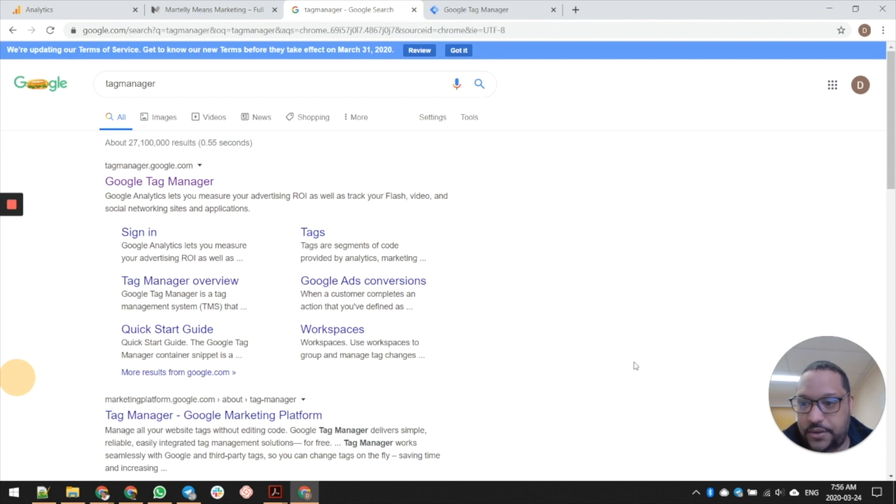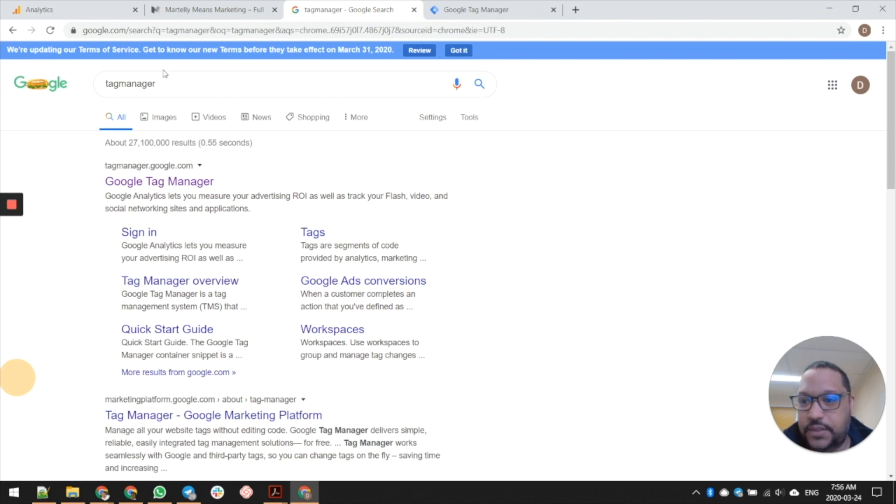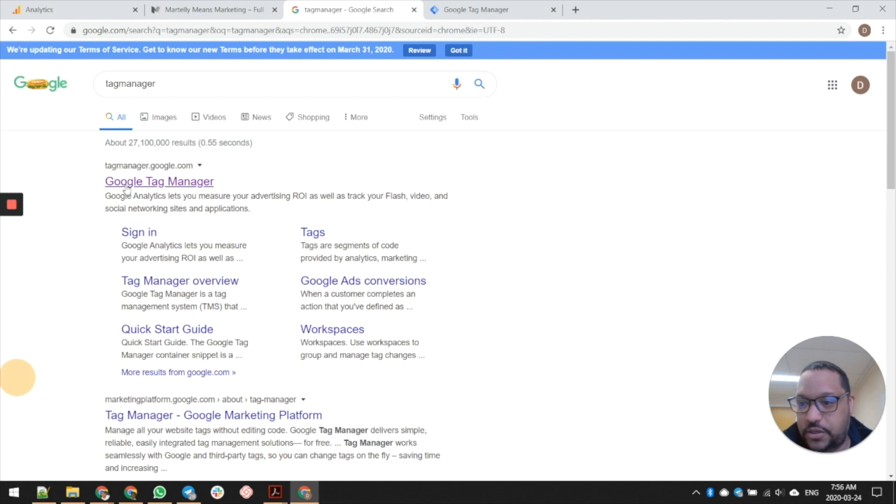I'm just going to show you how to set it up and we'll show how we're going to use this in some follow-up videos. First thing you're going to do is go over to Google and search for Tag Manager, and you're going to click on the first one that should show up - it should be called Google Tag Manager.